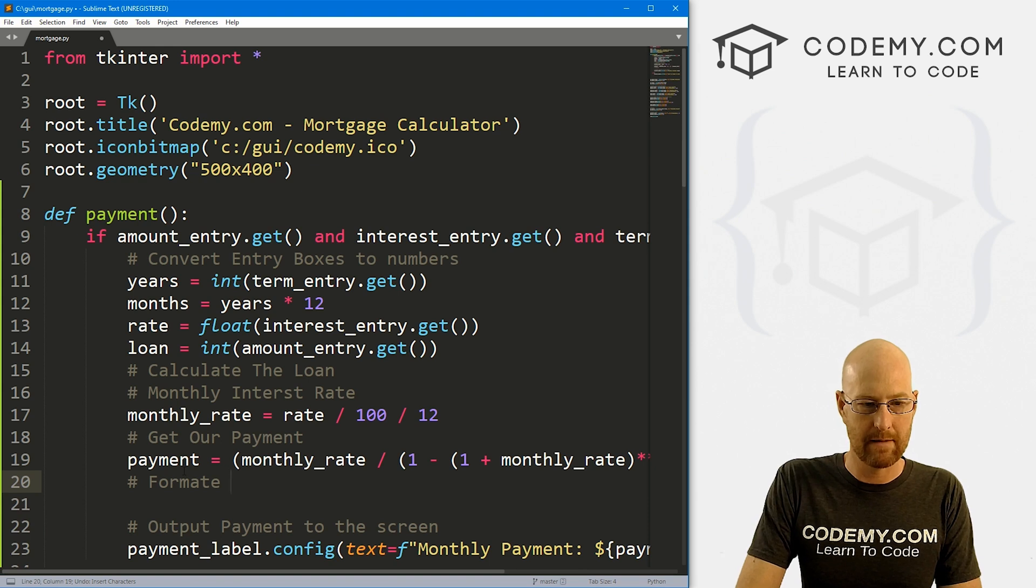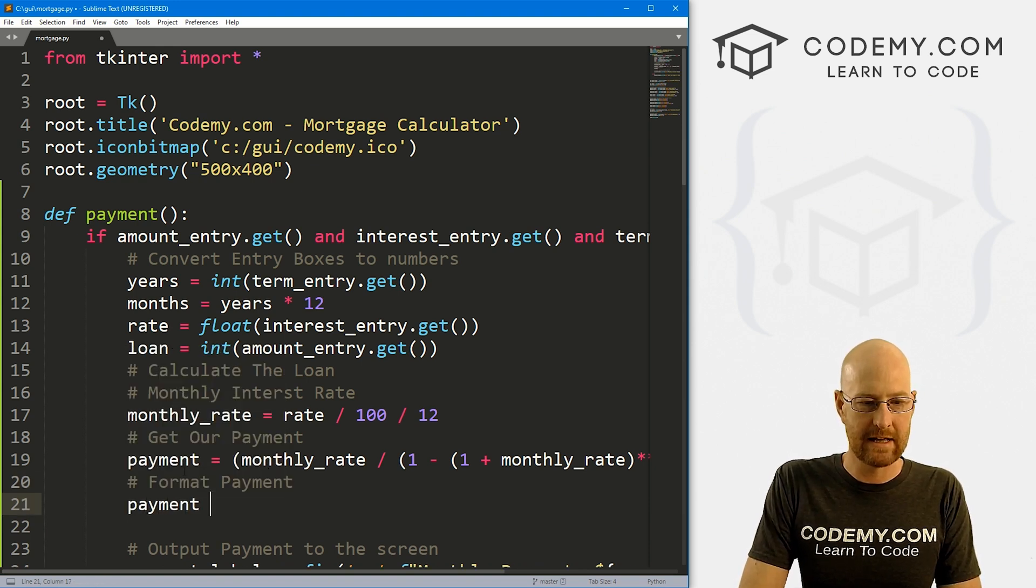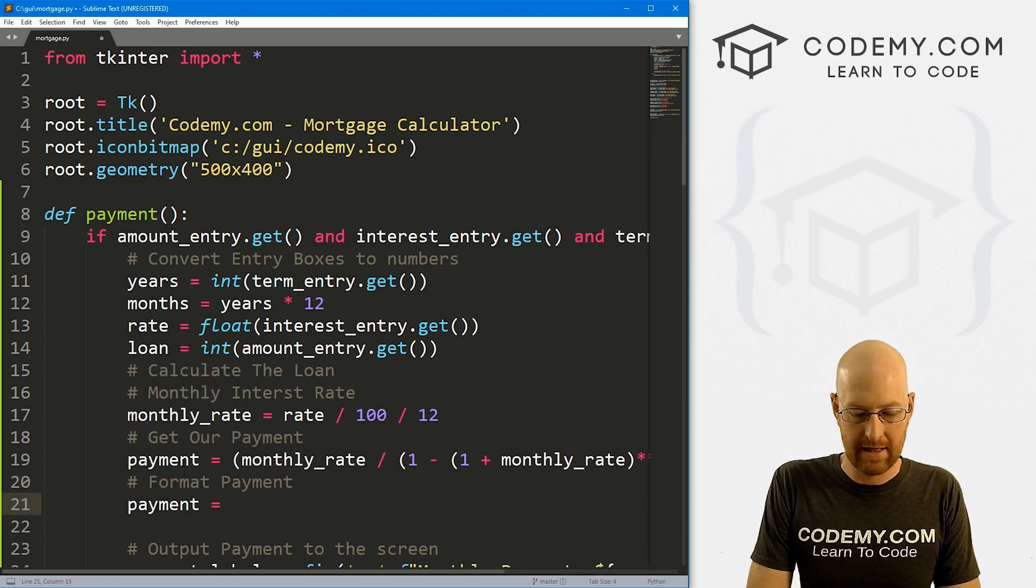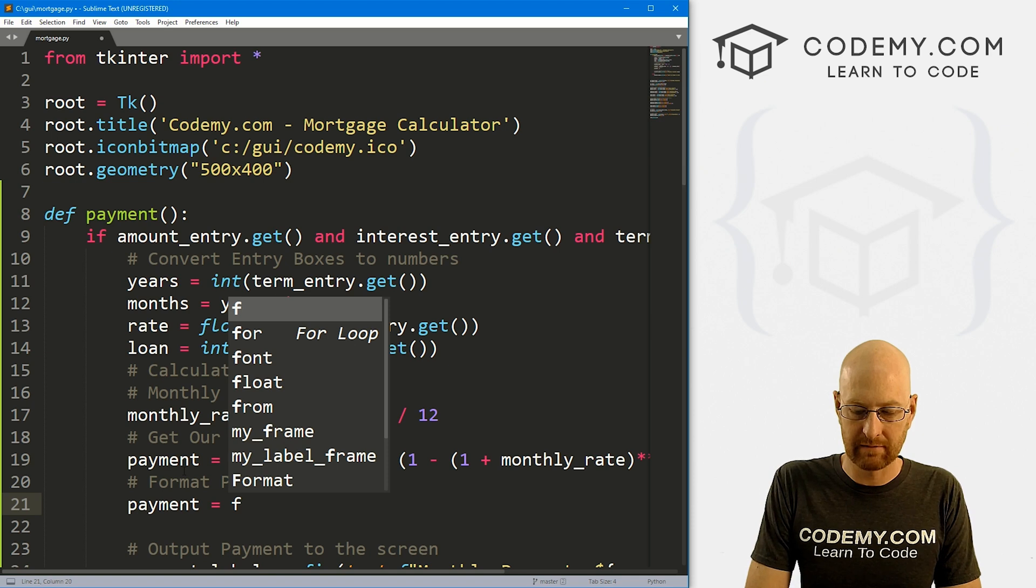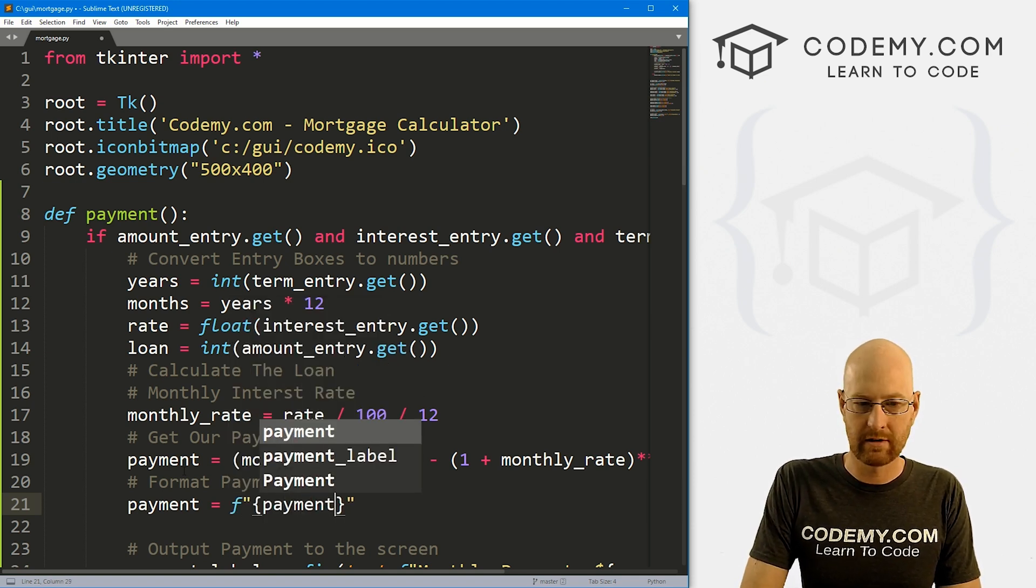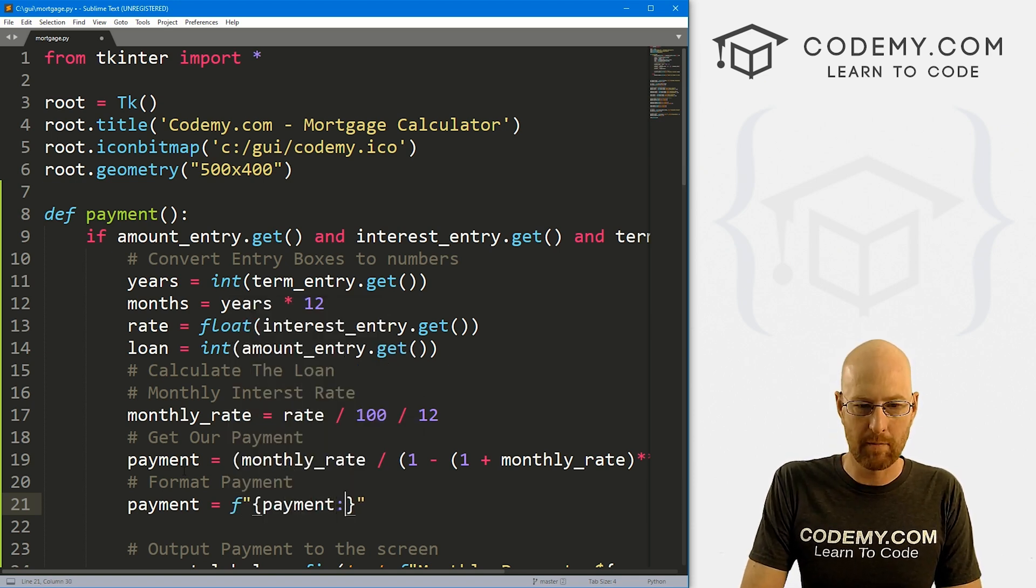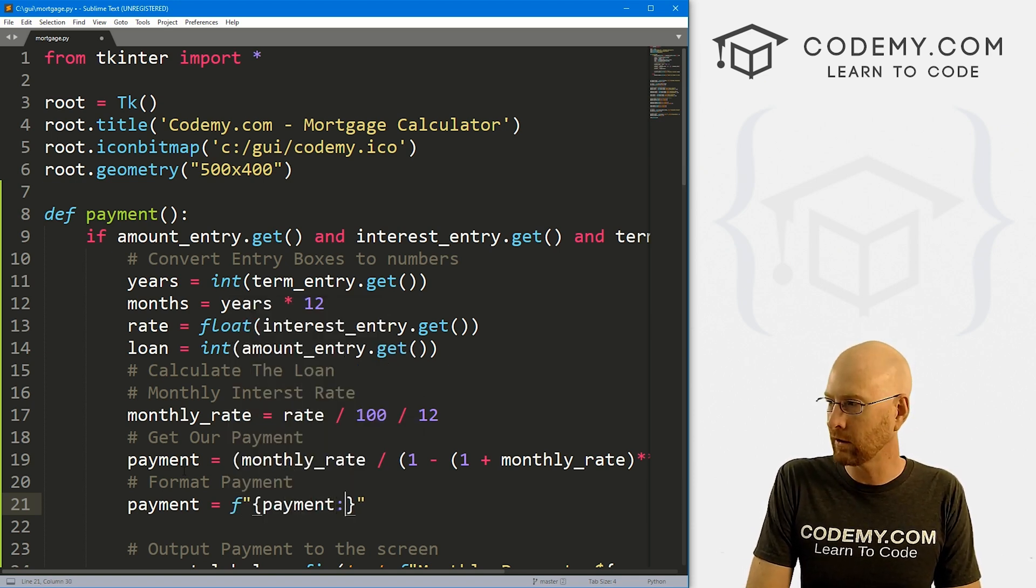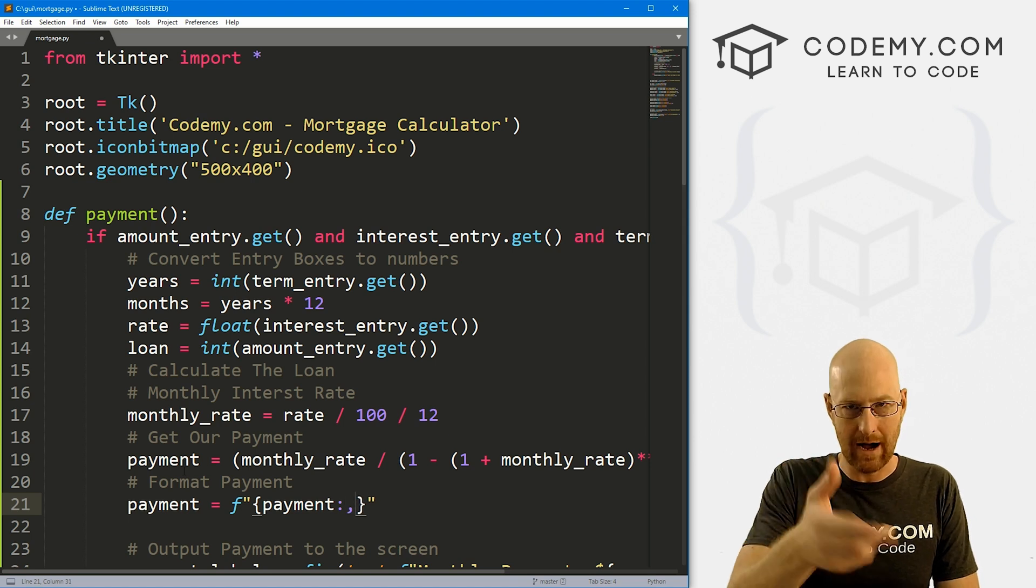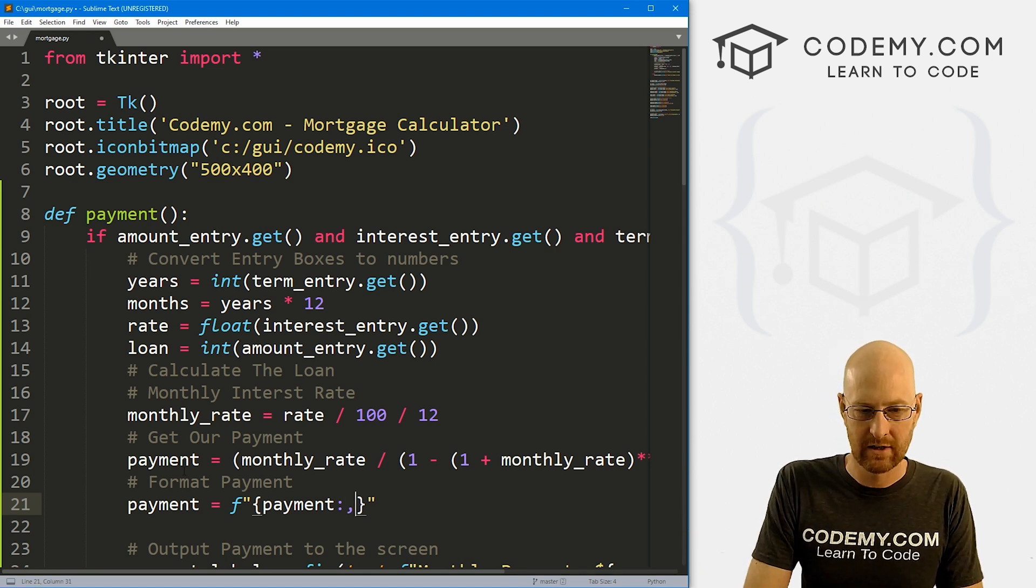But we can do that super easy—to format numbers with Python. Let's format payment. I'm just going to set payment equal to—let's create an F-string. This is just going to be our payment, and then we can do this formatting with a colon, comma that will put commas in every 1,000 characters.